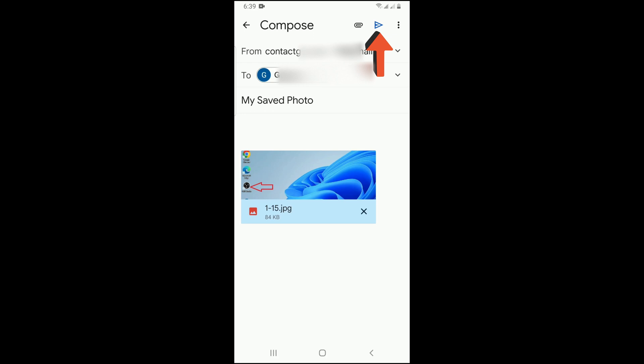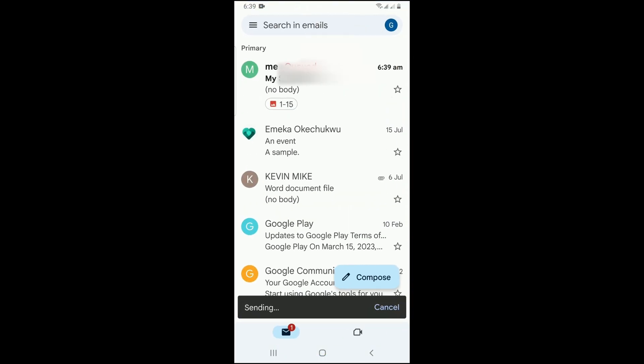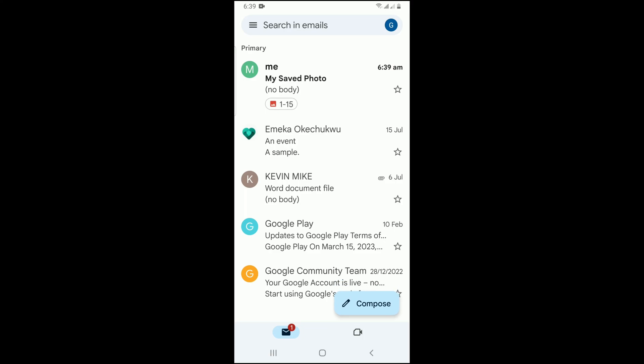Tap on Send. This photo is now sent to your same email address, and that means you have saved it on your Gmail account.